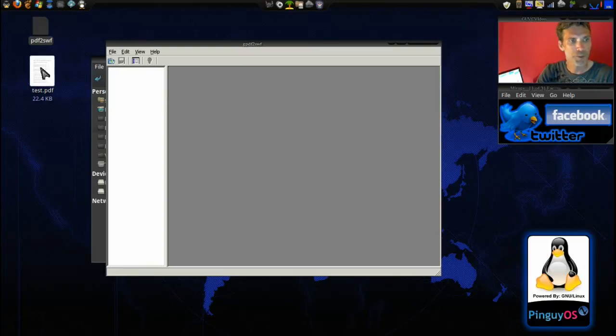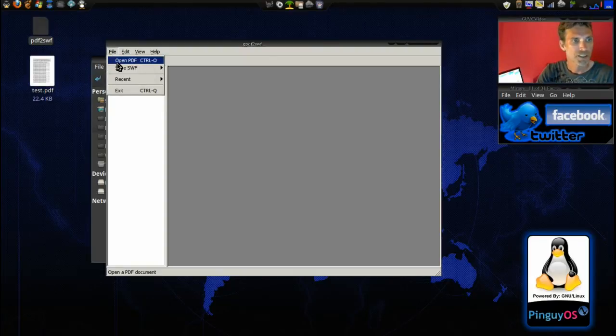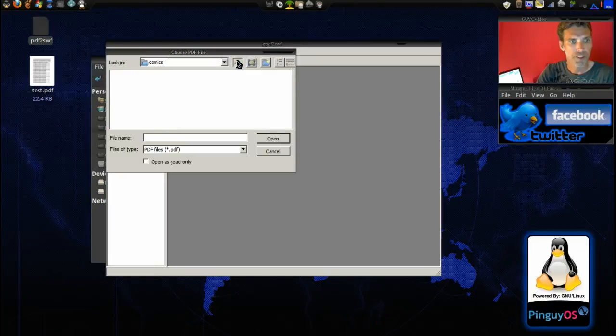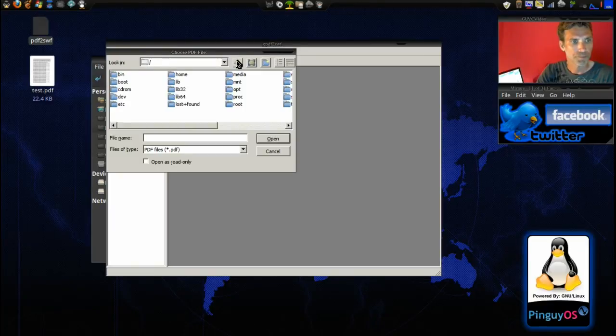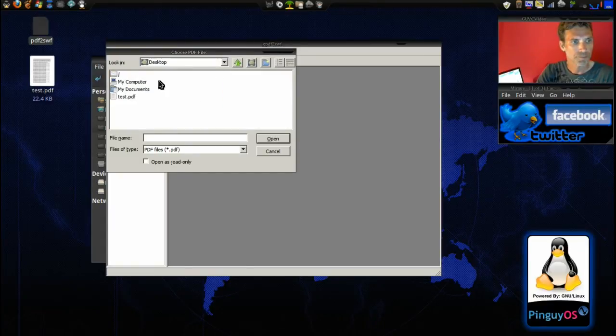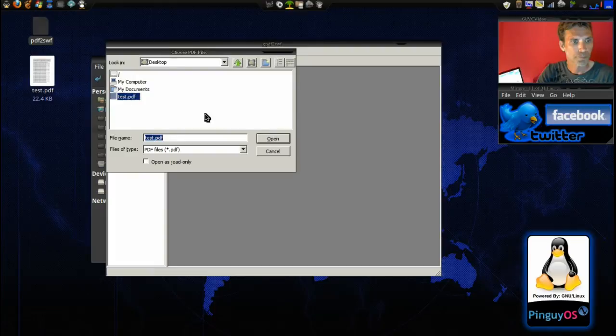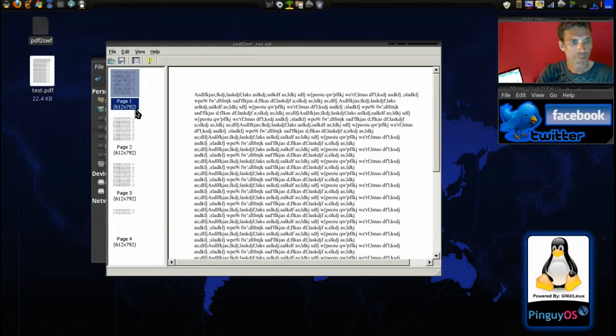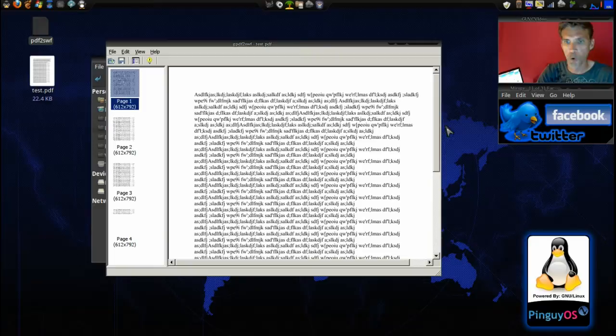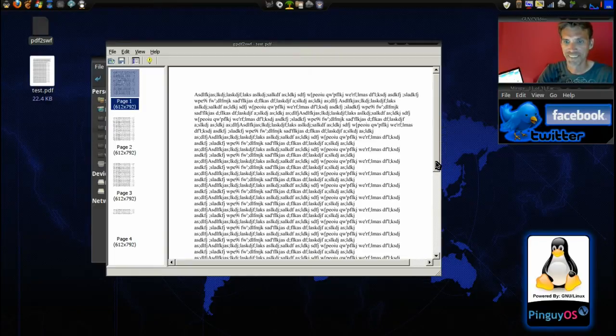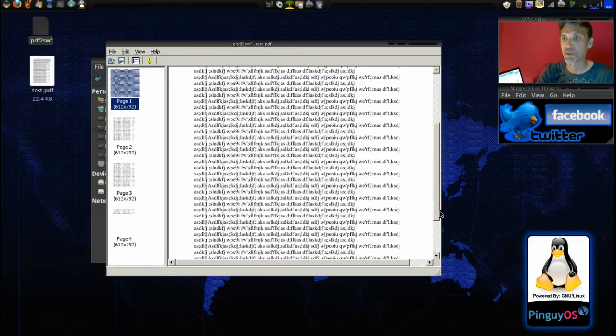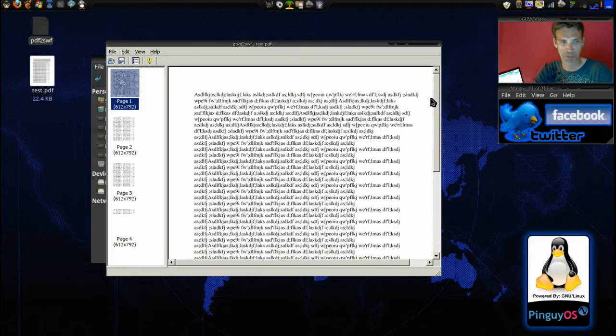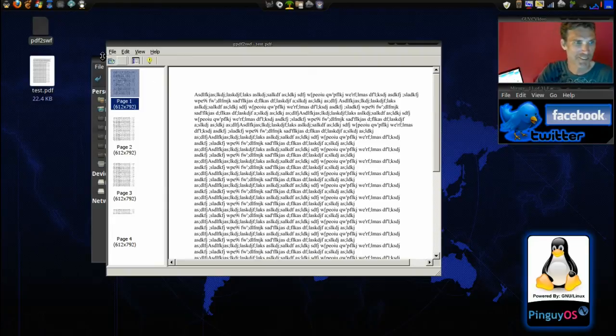Okay, we have our PDF file here. Let's open the PDF now. Okay, there we go. We've got four pages of gibberish that we're going to make a Swift file out of.